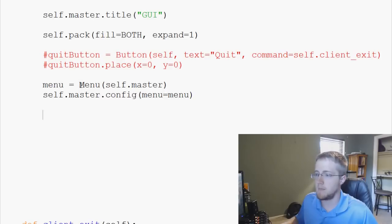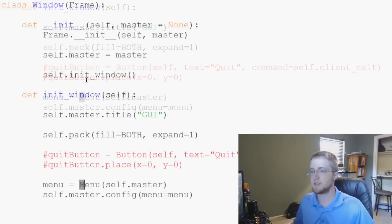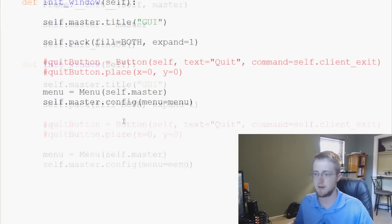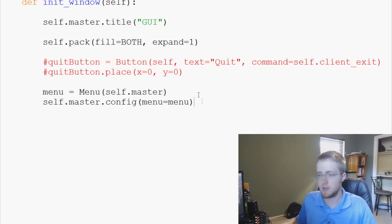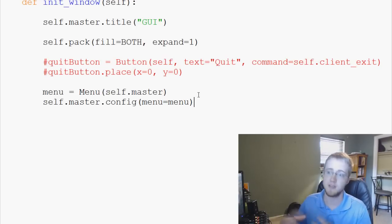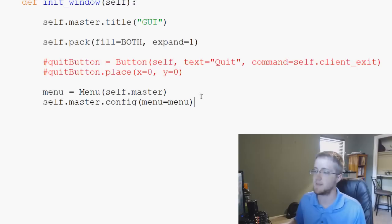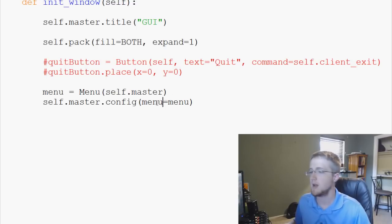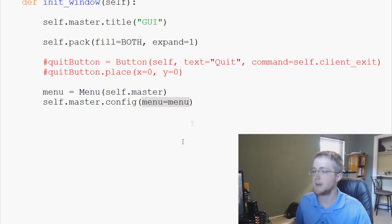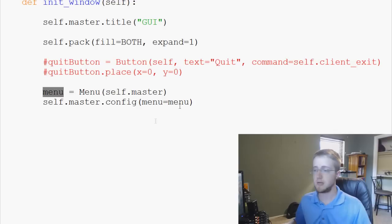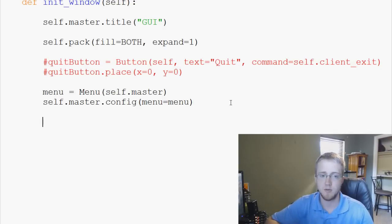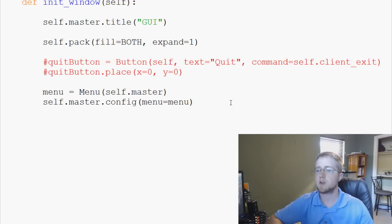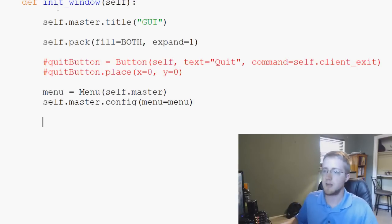It might get a little confusing: capital-M `Menu` is a reference to something built into Tkinter, while lowercase `menu` is the variable we're creating. That's probably bad practice naming-wise but we'll go with it. So `self.master.config(menu=menu)` — we've defined the menu. Now we want to create our File object.